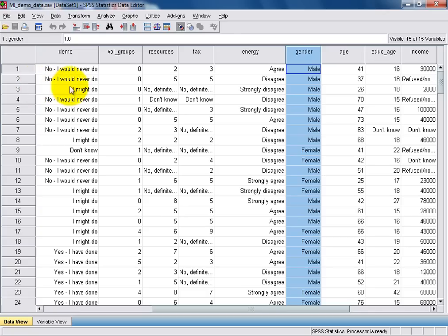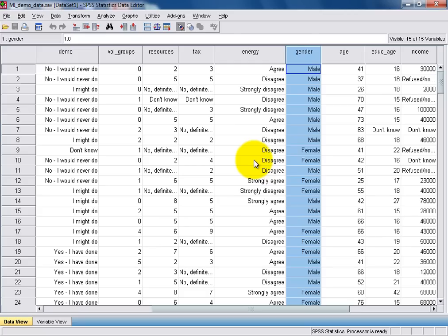For our variable, it's now displaying male and female to denote respondent's gender. And similarly, other categorical variables in our data set are now also displaying labels instead of numeric codes.